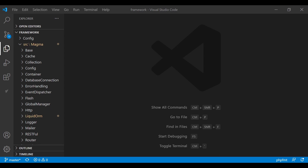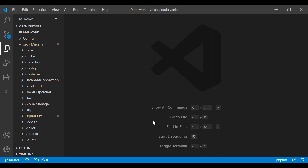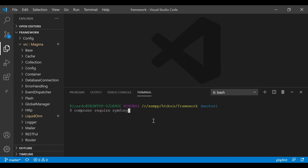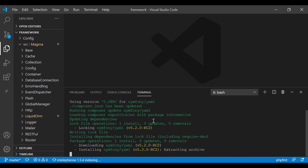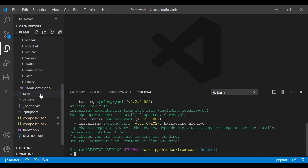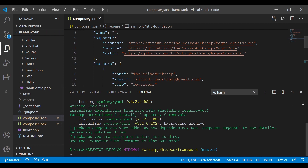Similar to what was said with external libraries, we're going to be creating a wrapper class around this YAML component and rolling our own methods to do what we need. We need to install the YAML component, so I'm going to open the terminal and run: composer require symfony/yaml.